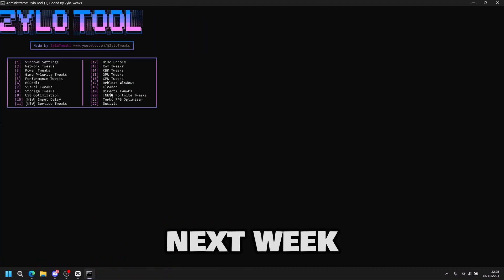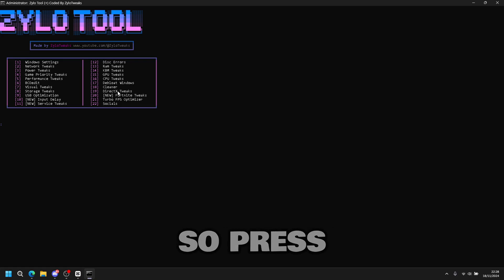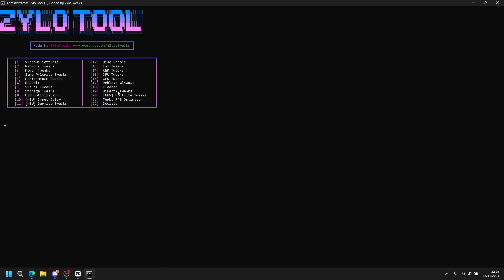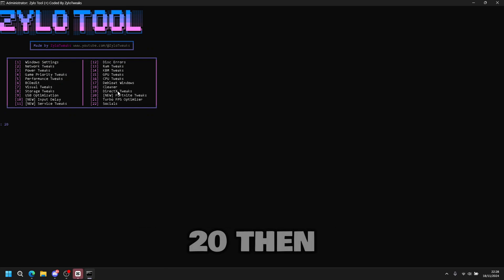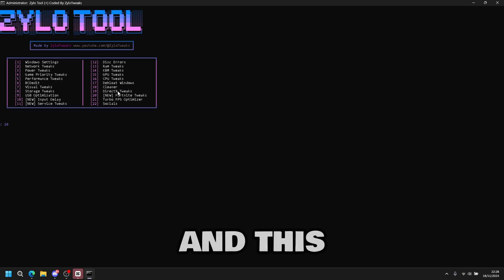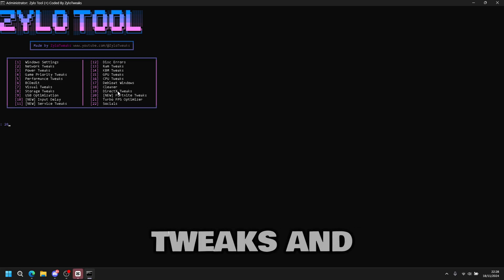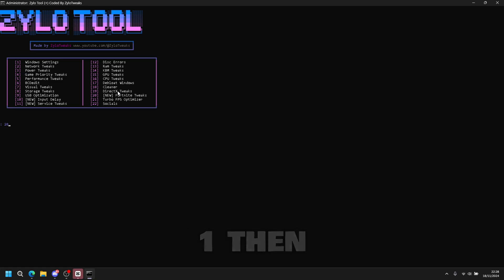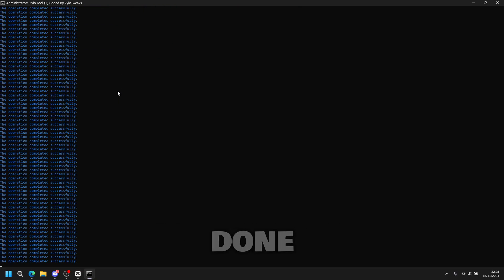And then next tweak is DirectX tweak. So press nineteen then enter. Then you're done. And then finally press twenty then enter. Press one and enter. And then this does all the full light tweaks, like priority tweaks and the input delay tweaks. So press twenty then enter. Press one and enter. And it's done.